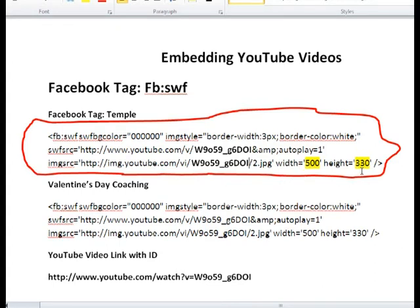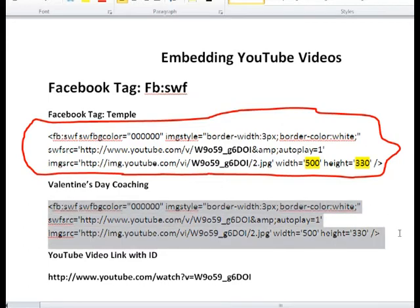The width and height — feel free to change them. By standard YouTube the width is like 340, but I wanted to extend it to fill up the Facebook page, so I extended it to 500 and the height to 330. I have the codes ready, so I'm going to copy them and go back to Facebook to paste them in.